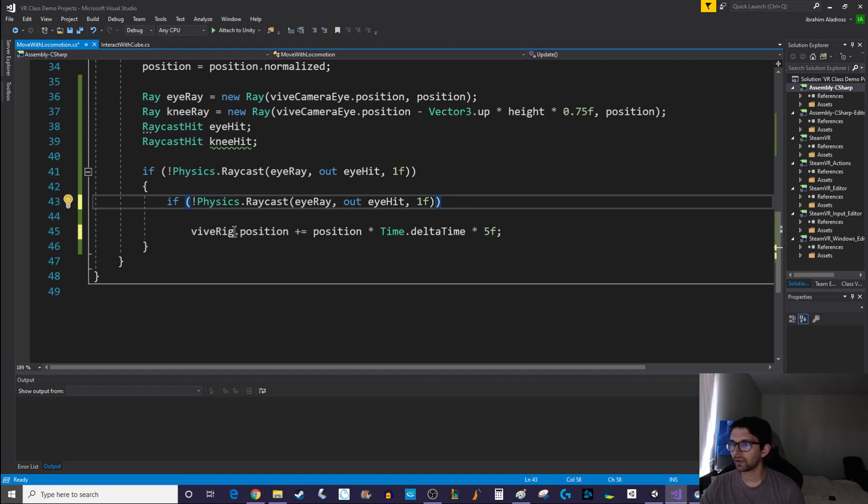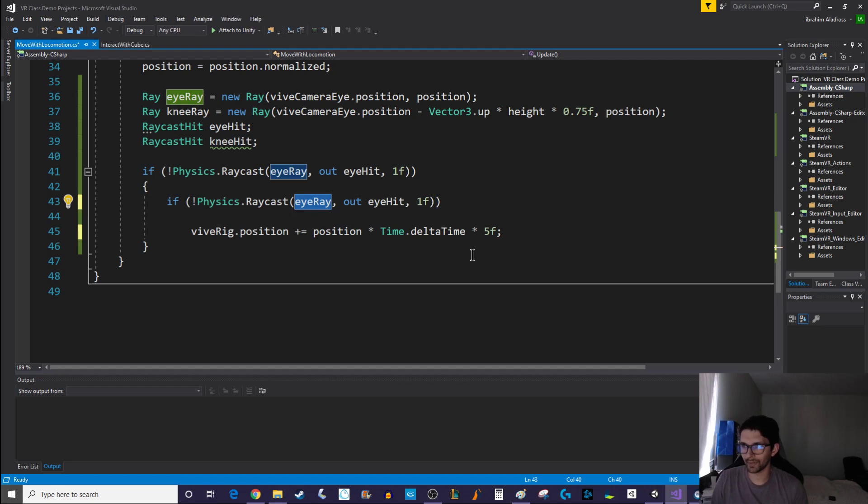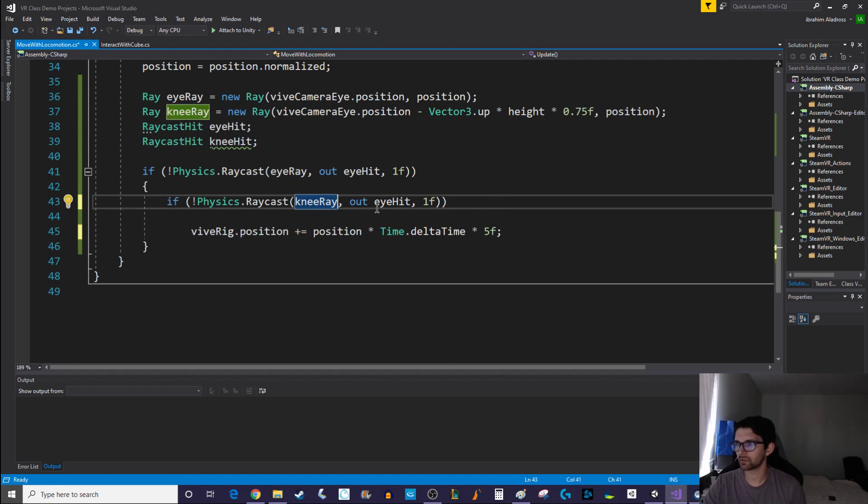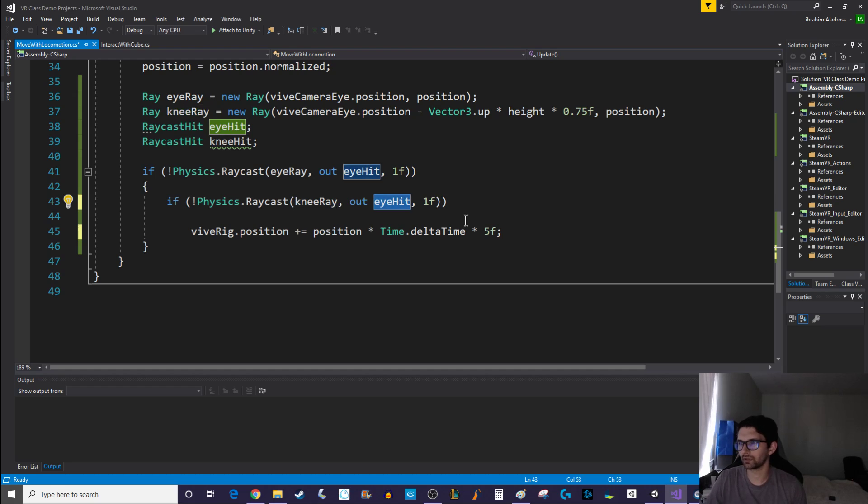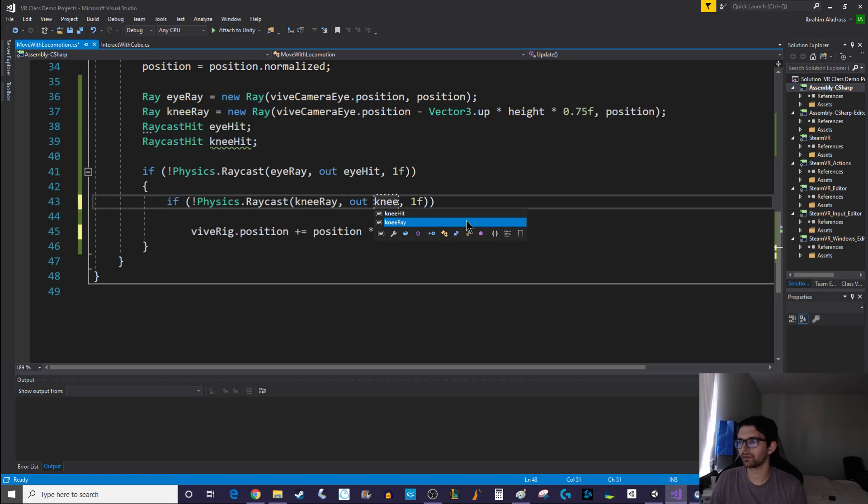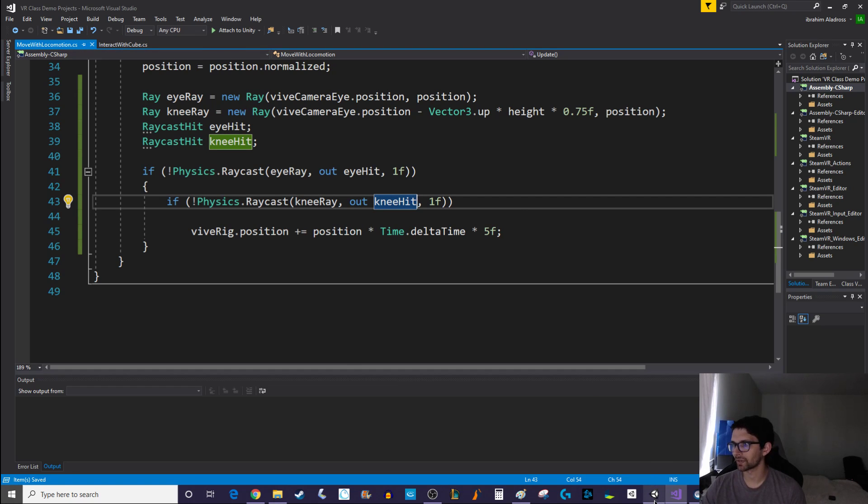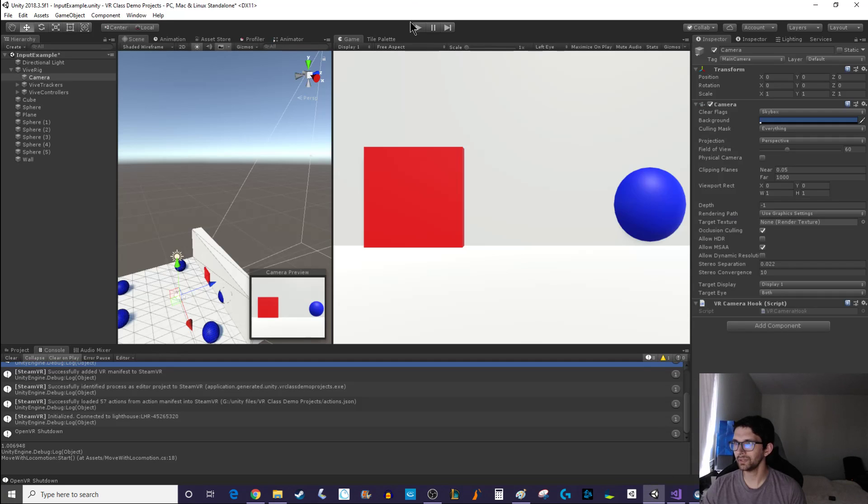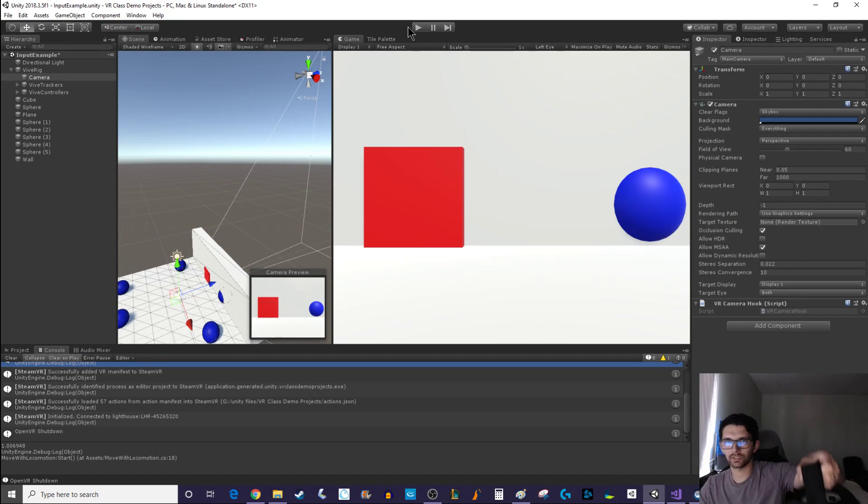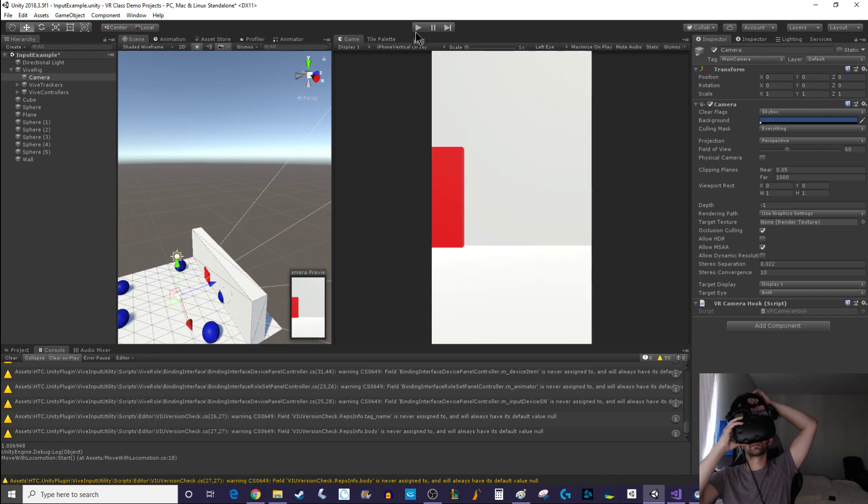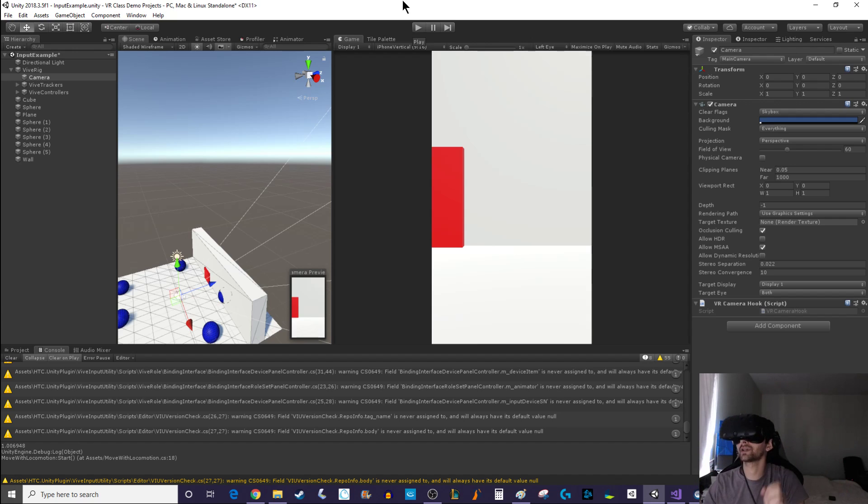So if we're pretty much copying everything here so I might as well just copy this, copy paste. And instead of using eye ray we're going to use knee ray and instead of using eye hit we're going to use knee hit. So this small change here is going to upgrade our raycasting system a little bit. It's going to determine if there's something at our knees, let's not move right through it.